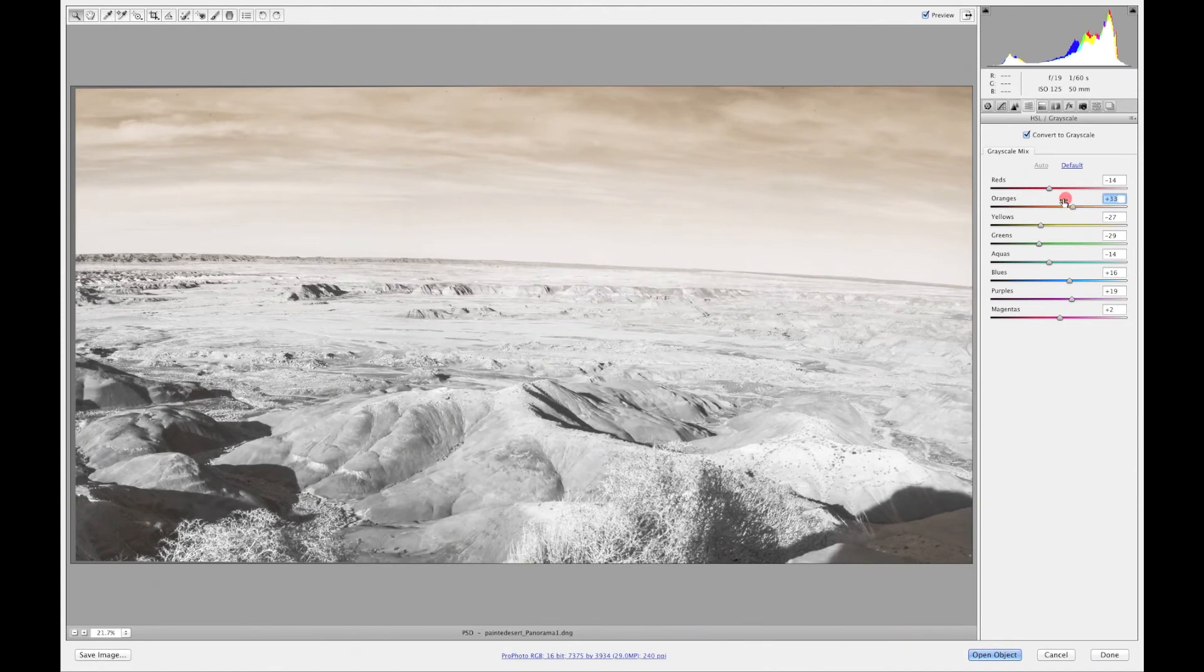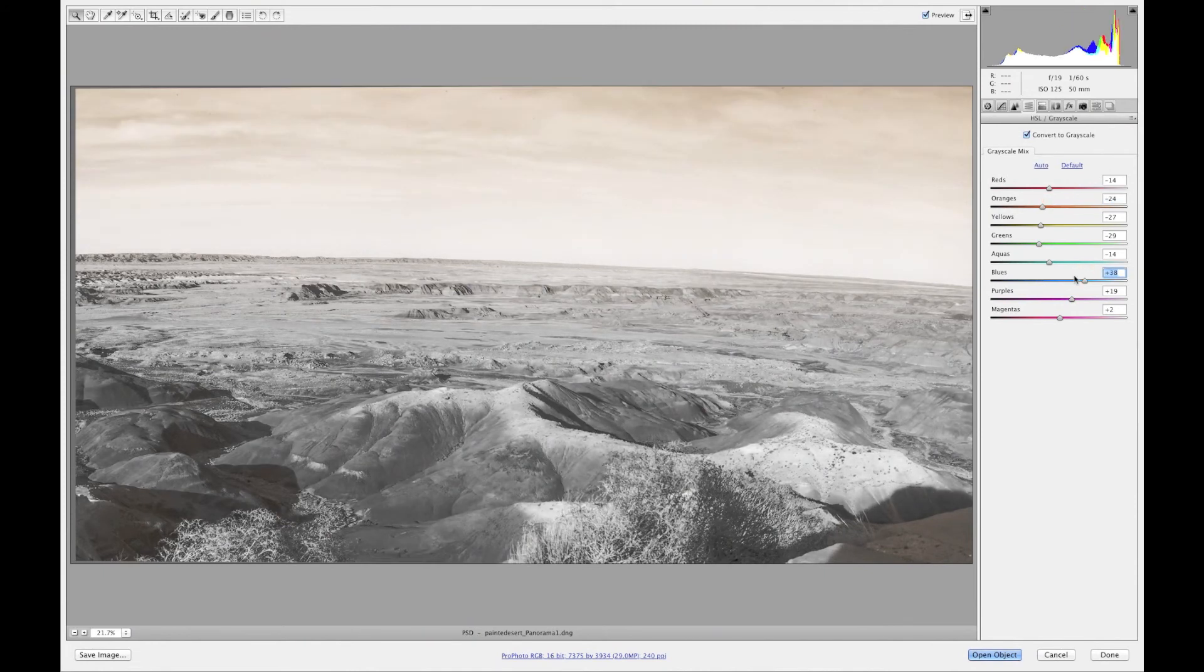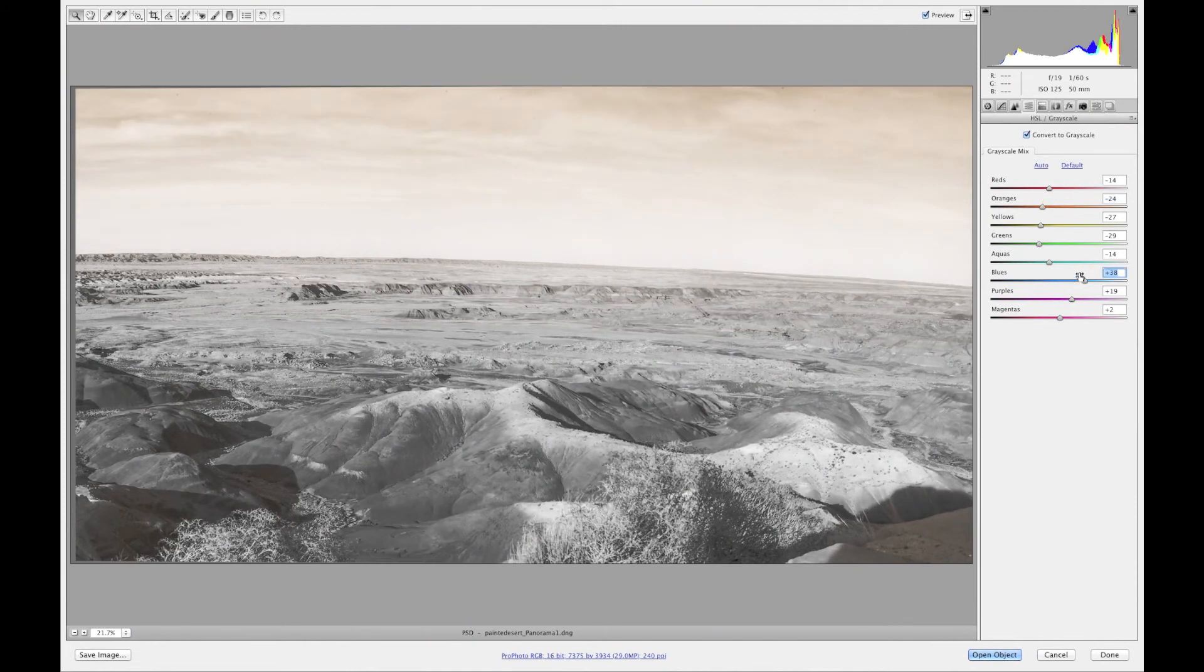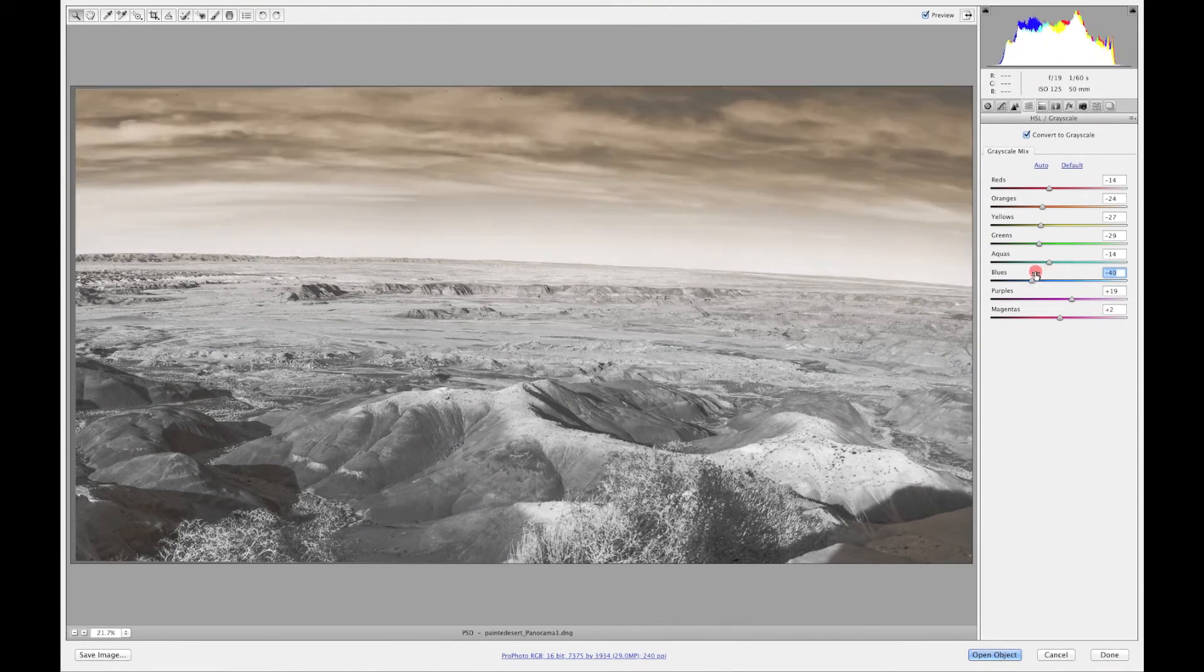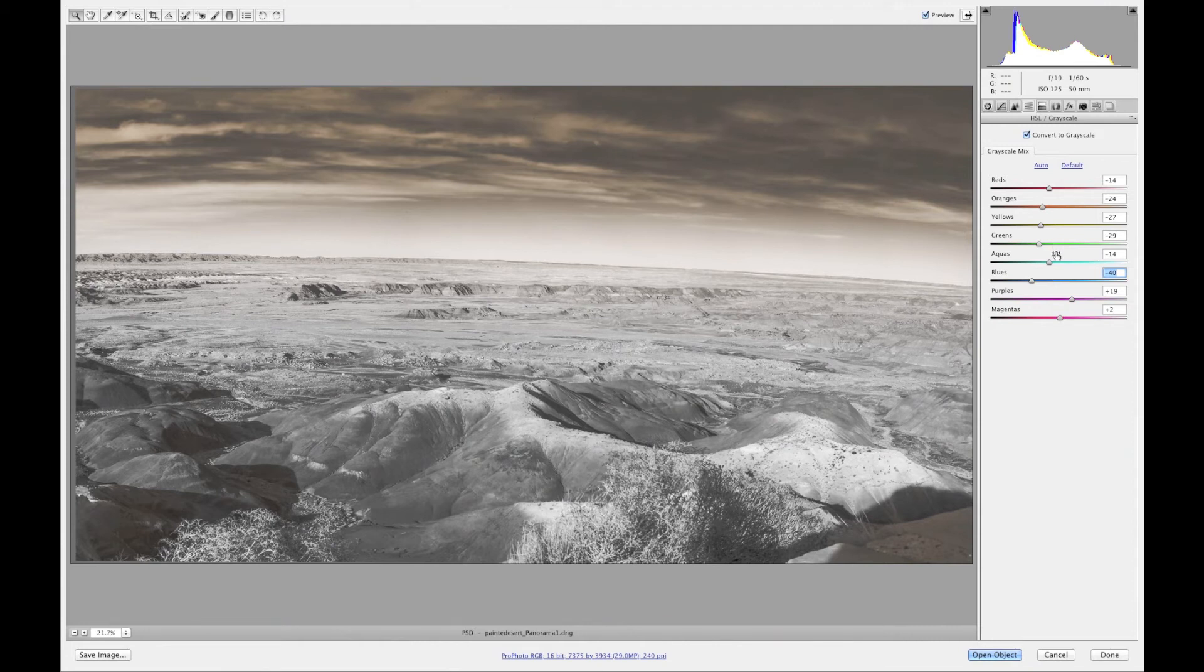So that's how you change your black and white. Now if any of you know me I actually do a lot of my black and whites with Nick software. Not Colorfix Pro, it's Silverfix Pro and I like to use that.